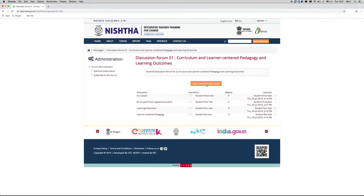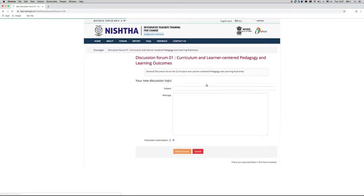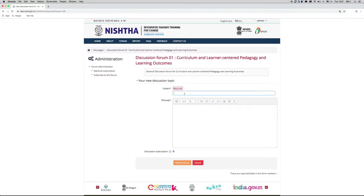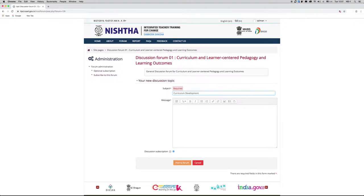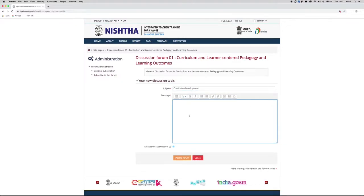To add a new discussion topic, click on the button 'Add a new discussion topic.' Now enter the subject of the topic, and also enter the message that you want other participants to see.